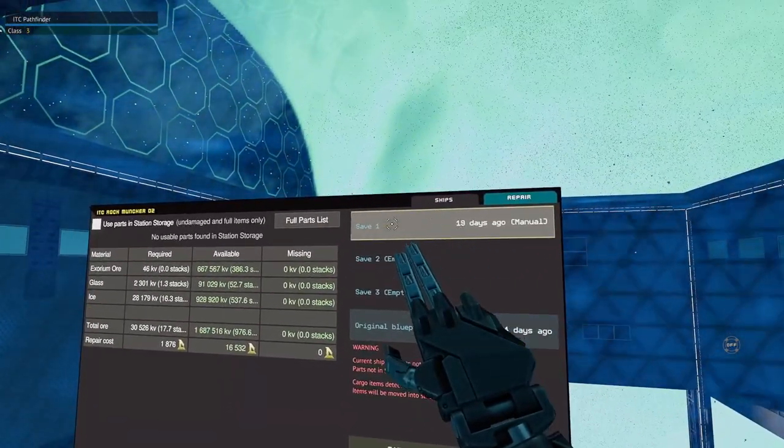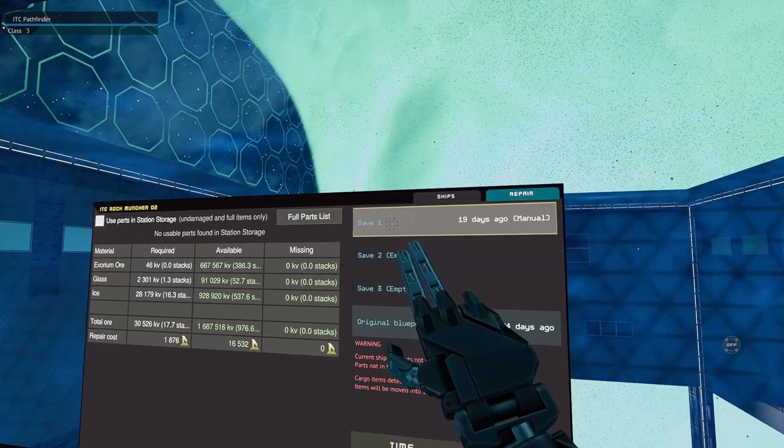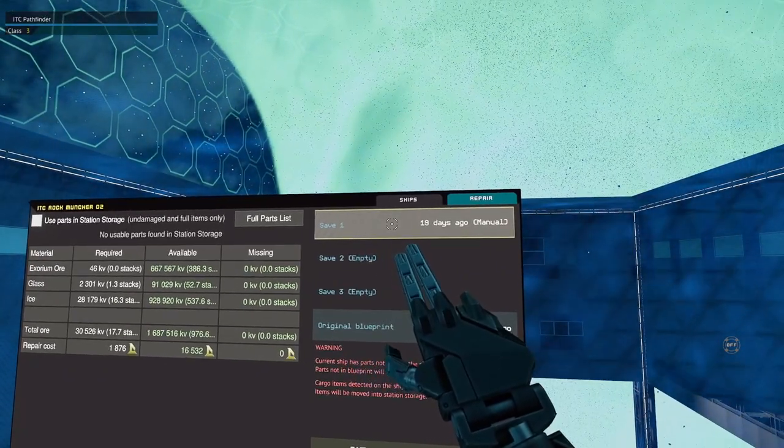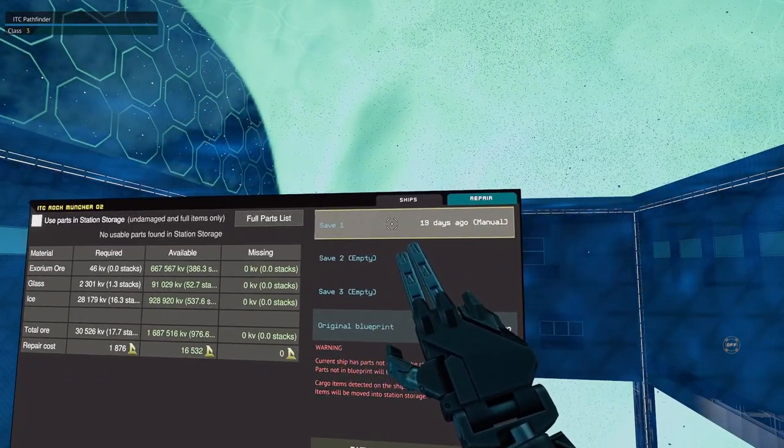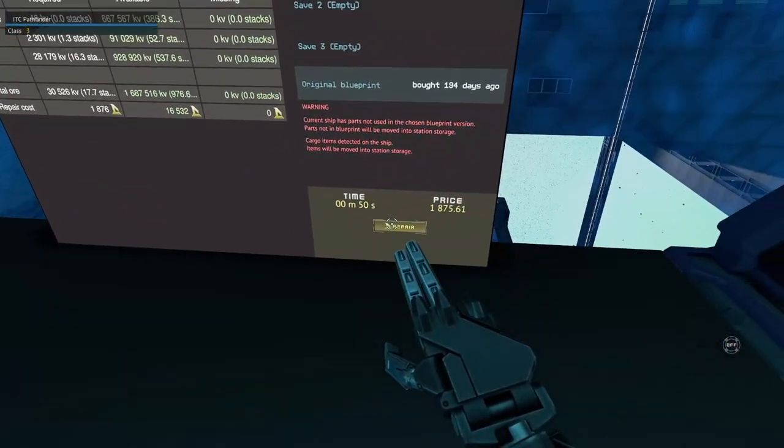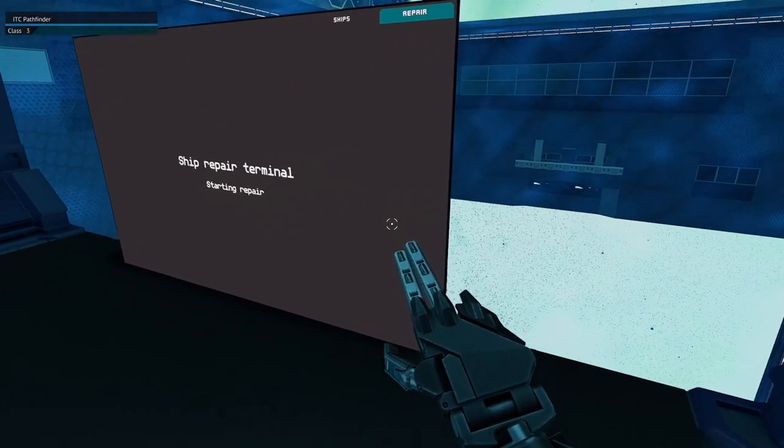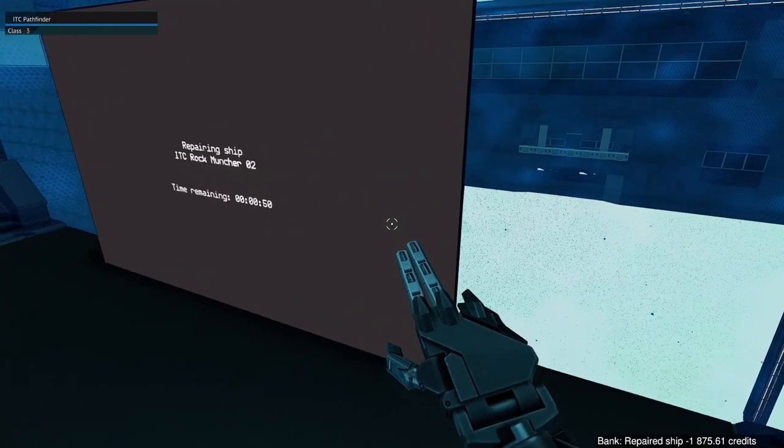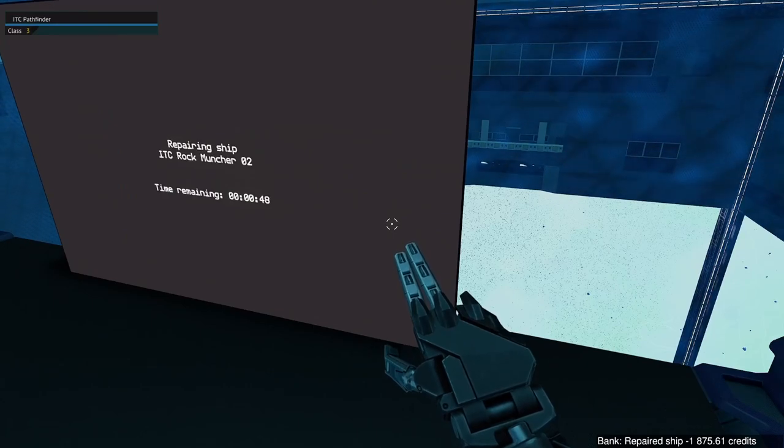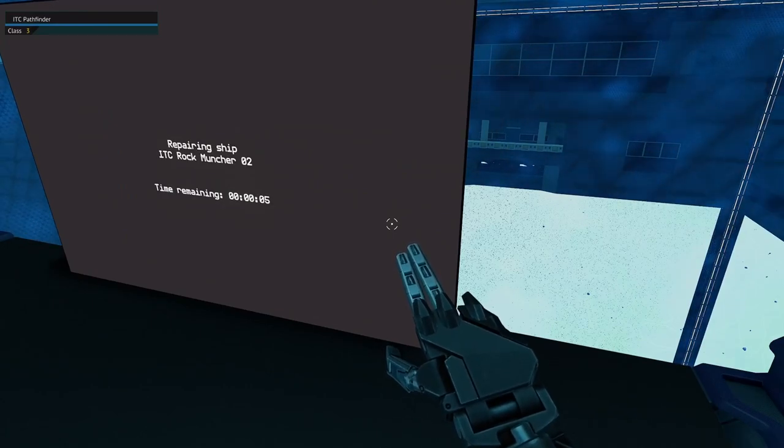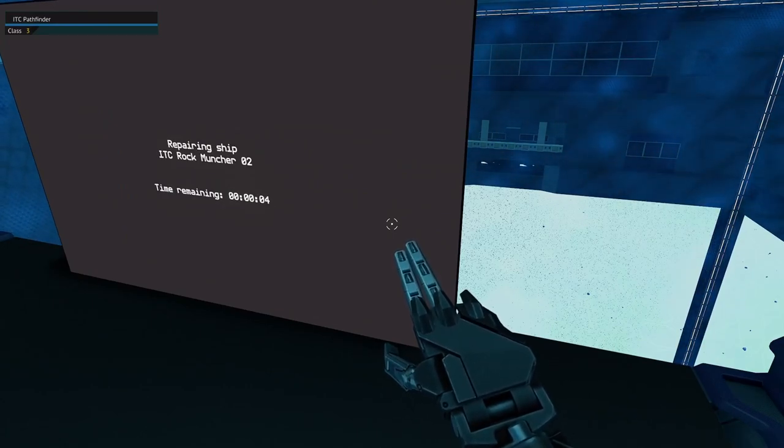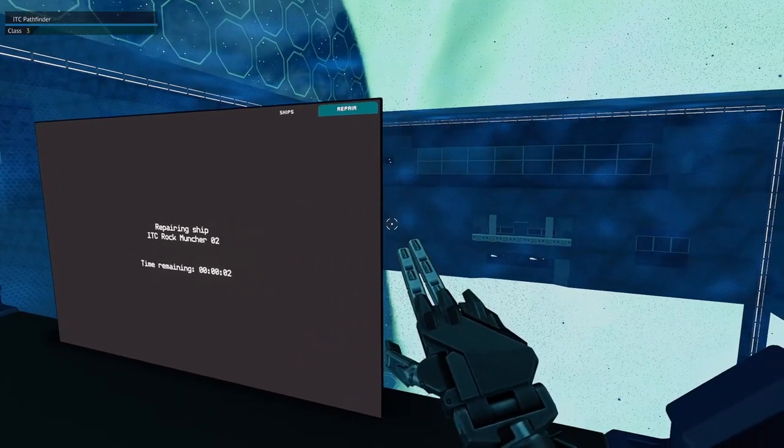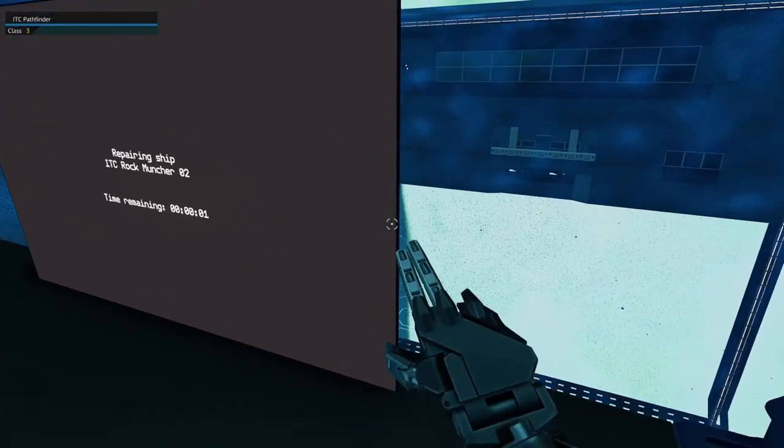If you build your own Rock Munchers, they're going to be already up to date with the latest updates and fixes for the game. But if you're looking at the corp ones, be sure if you're going to repair it, always use the most recent date that's listed in the repair. And it will start to repair. In this case, we'll just wait a minute.